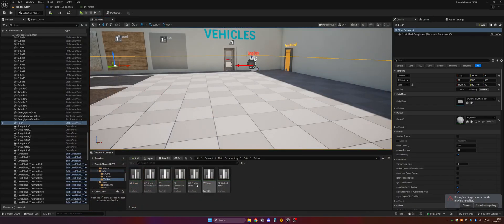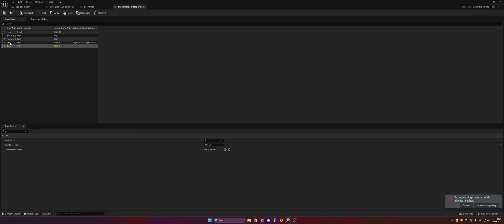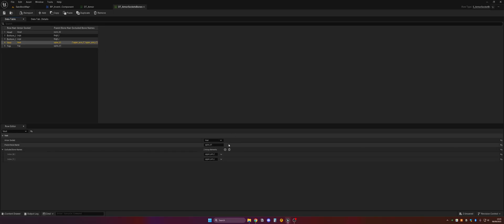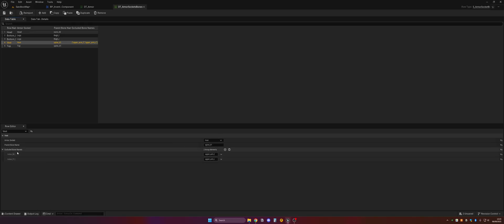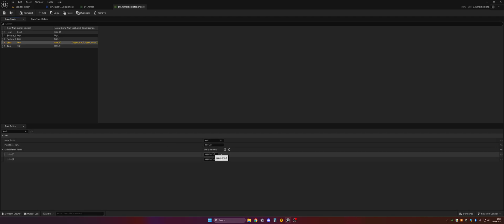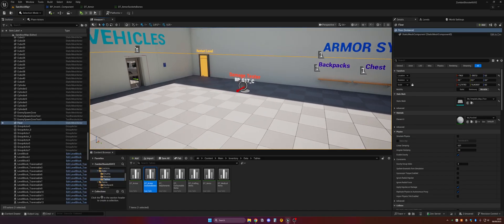You can set this up in the DT Armor Socket Bones table. It's already set up, but if you want to change it you can do so here. For example, the vest covers the spine bone — basically from the waist up — and we exclude the arms, so of course a vest doesn't provide arm coverage.